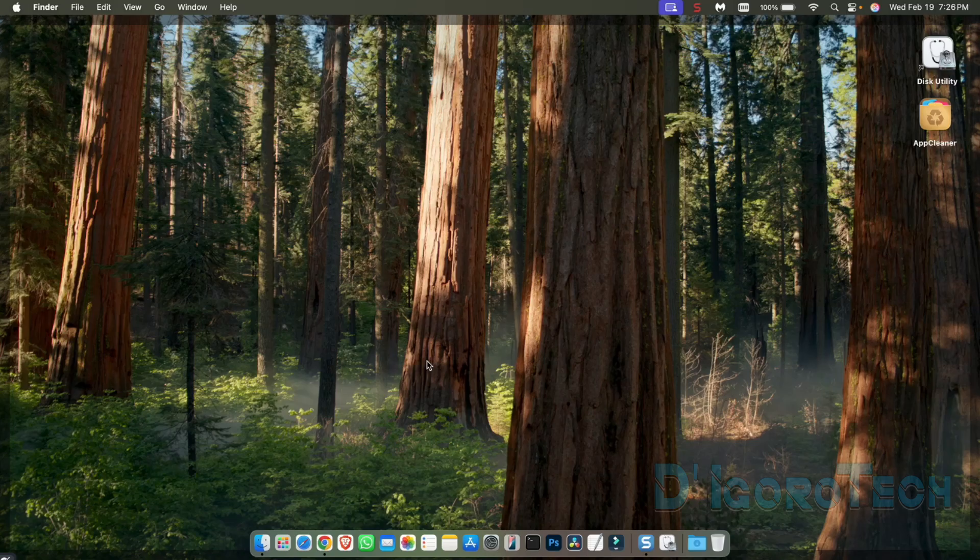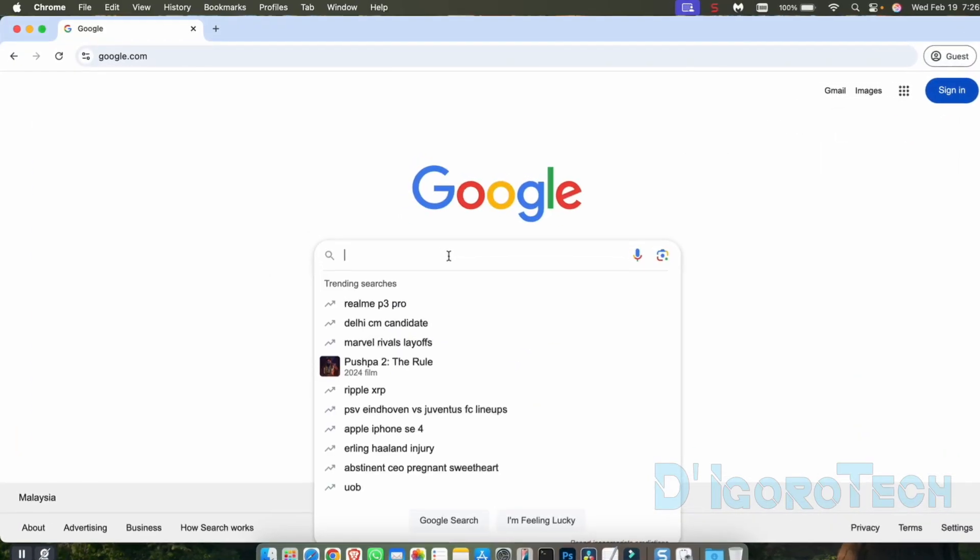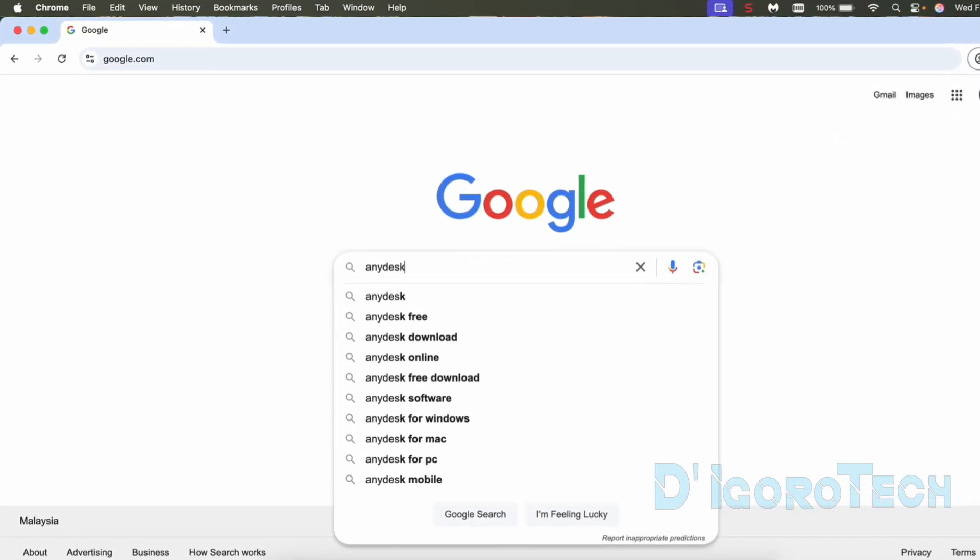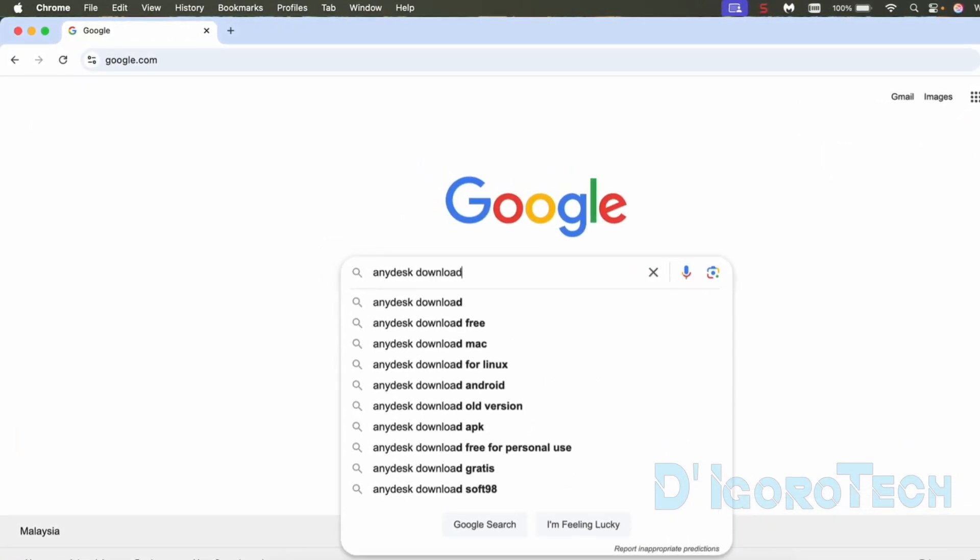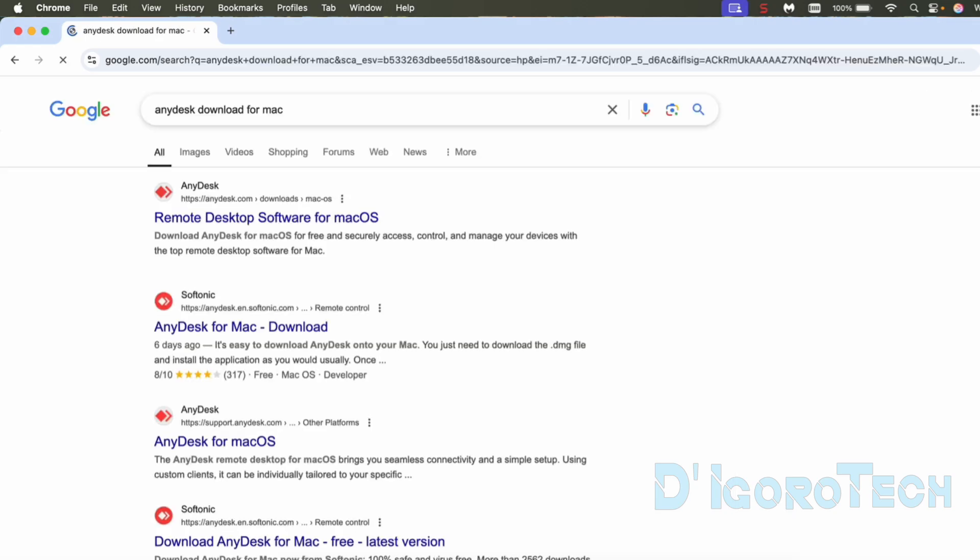First we will download the AnyDesk disk image file. Open your web browser, search for AnyDesk download for Mac. Choose the first option which is from their official website AnyDesk.com.